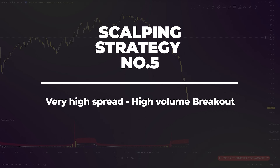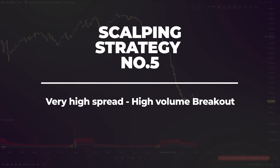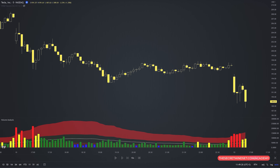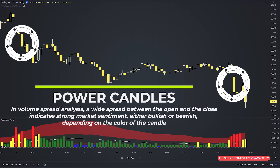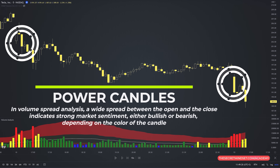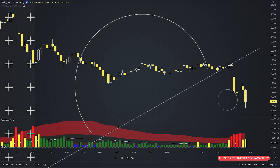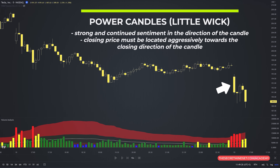Candlesticks with a very large body or spread are something special — I call them power candles. In volume spread analysis, a wide spread between the open and close indicates strong market sentiment, either bullish or bearish depending on the color of the candle. There are two main types of large candles: with and without wicks. When price action displays a solid candle with little or no wick at the top or bottom, it suggests strong and continued sentiment in the direction of the candle. The closing price must be located aggressively towards the closing direction of the candle.